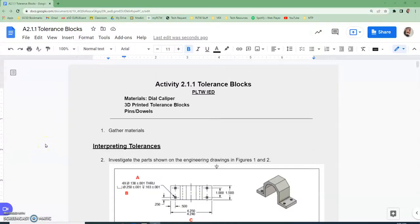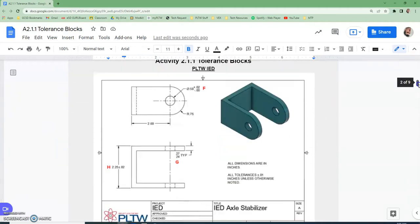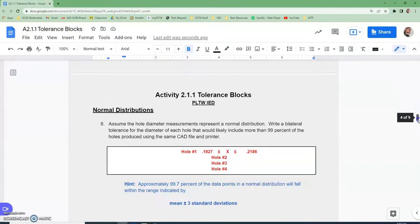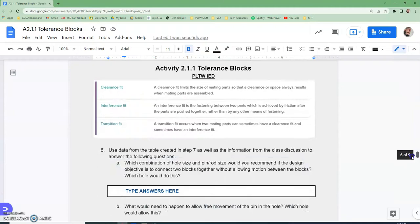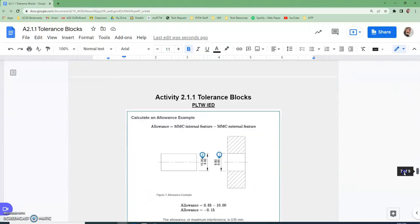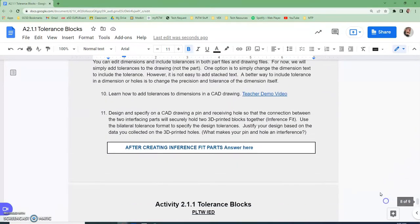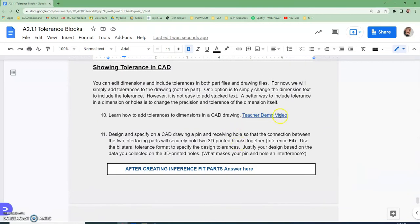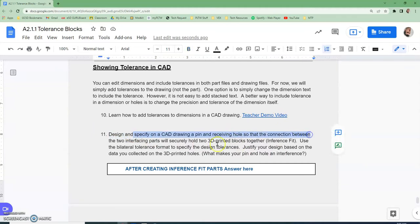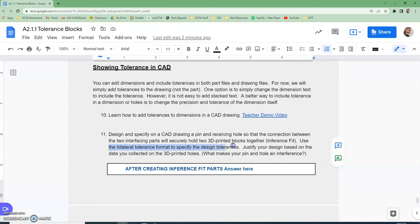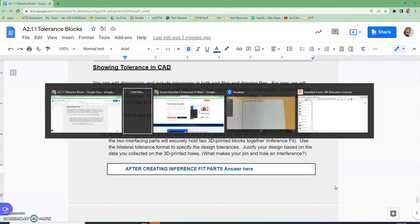Alright, we're on activity 2-1-1, Tolerance Blocks, and what we're going to do is show you how to do, all the way down here on the bottom, we're going to do number 11. We're going to scroll down to number 10. Okay, and here's where the video is.